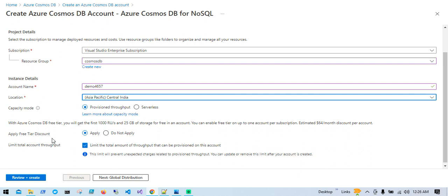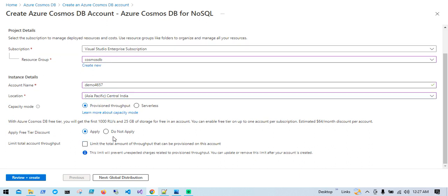Next we have the Apply Free Tier Discount option. With Azure Cosmos DB free tier you get the first 1,000 request units per second and 25 GB of storage for free in an account. After that, if you consume this capacity it will start charging you. I'm going to apply the free tier discount. Note that on a single account it can only be applied once. I'm also going to uncheck the option that limits the total amount of throughput that can be provisioned on this account.